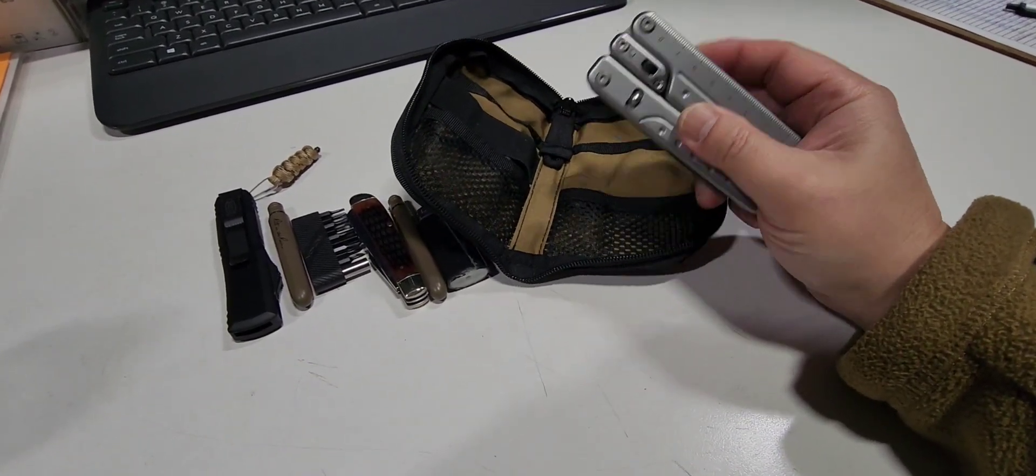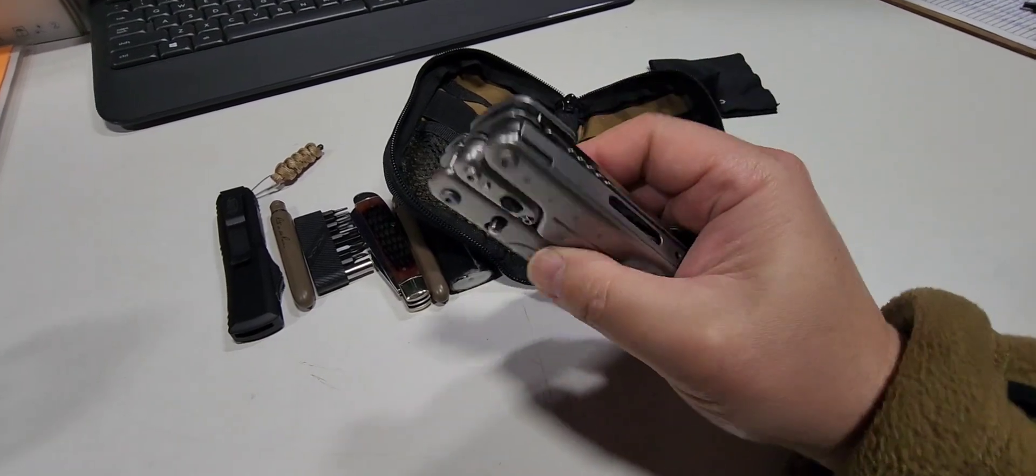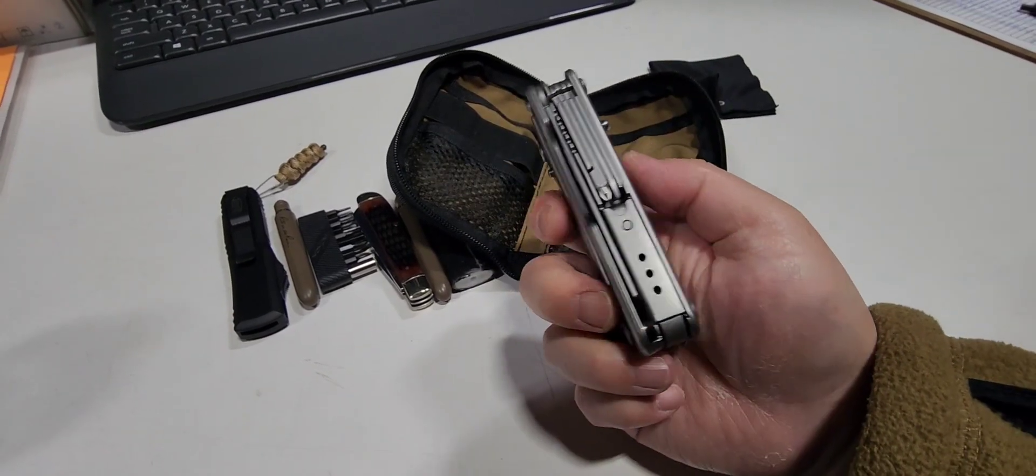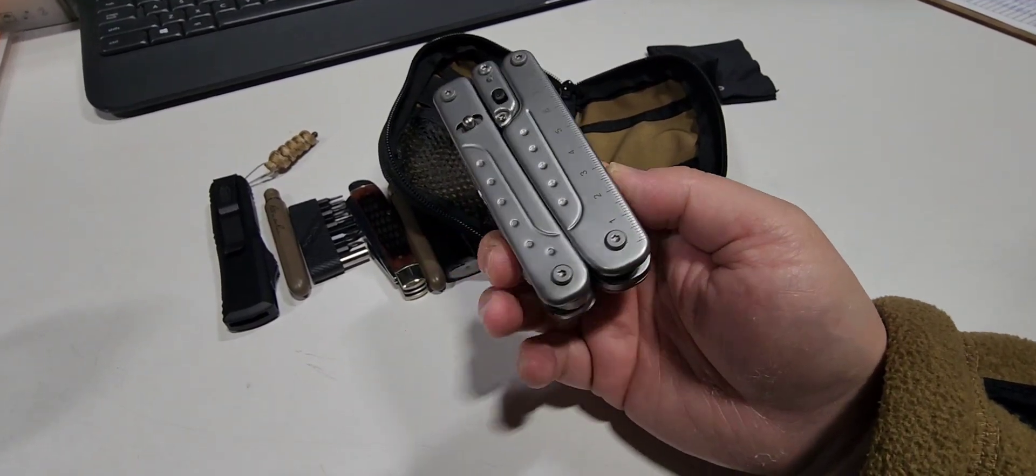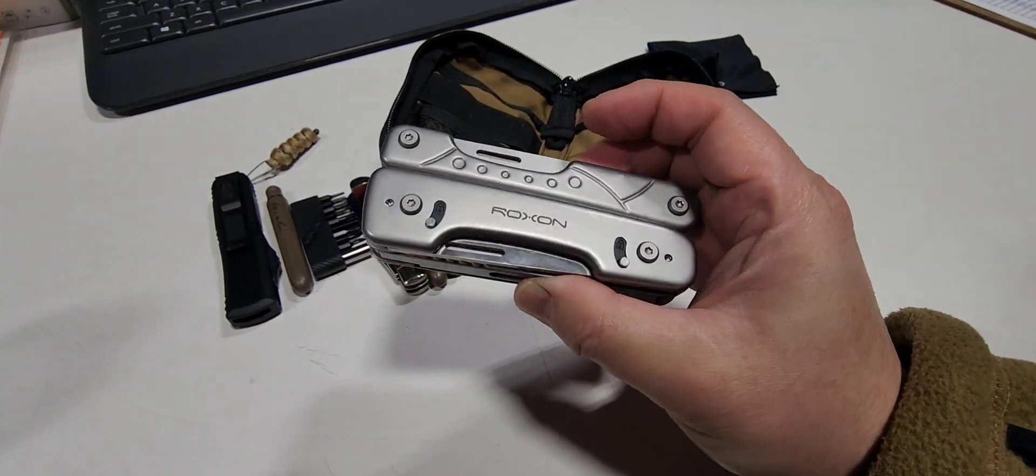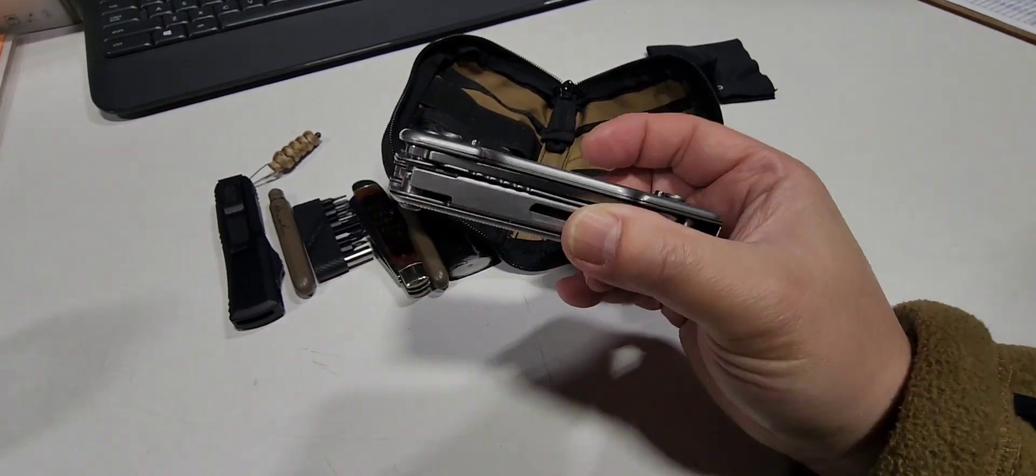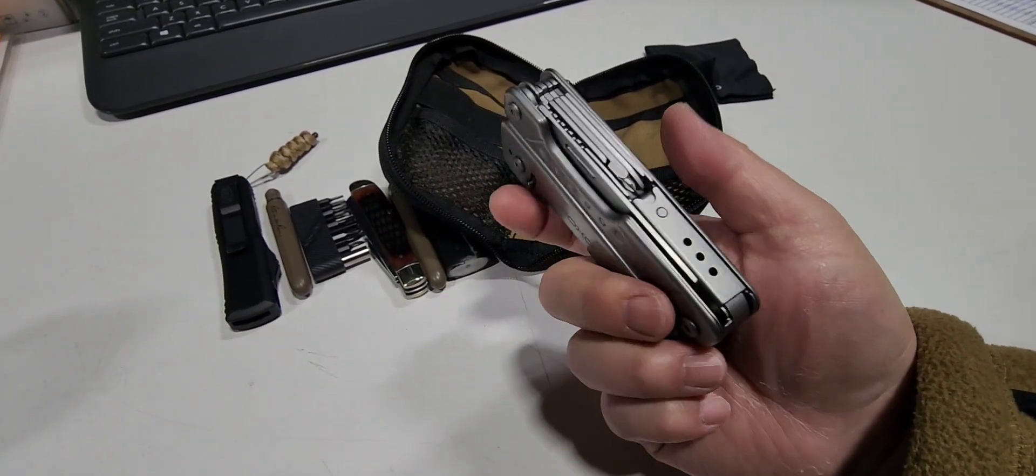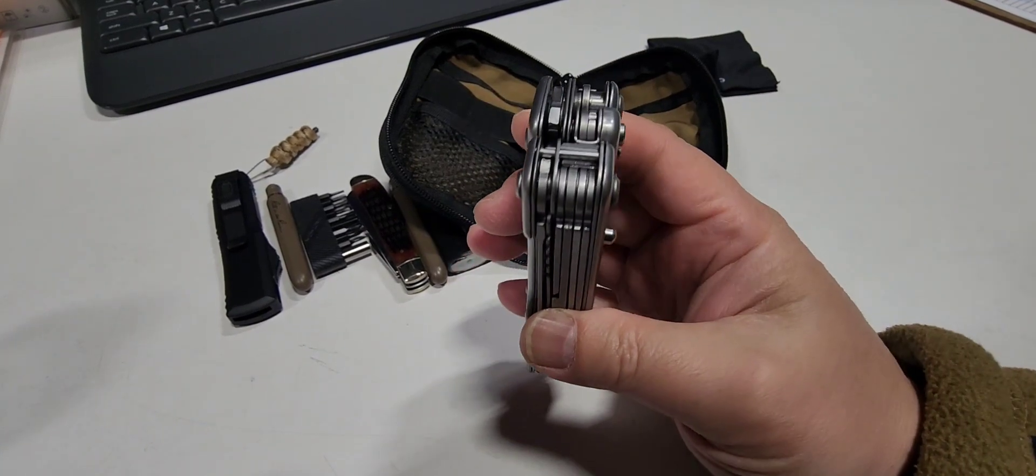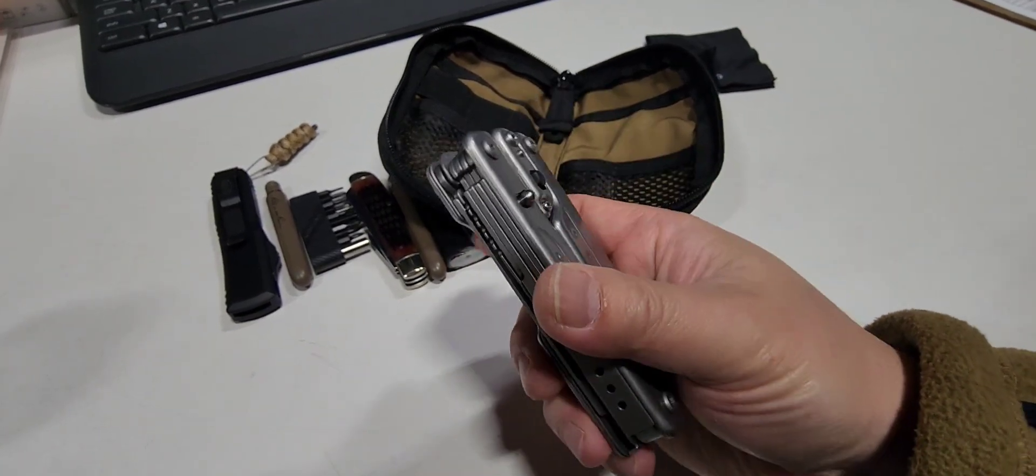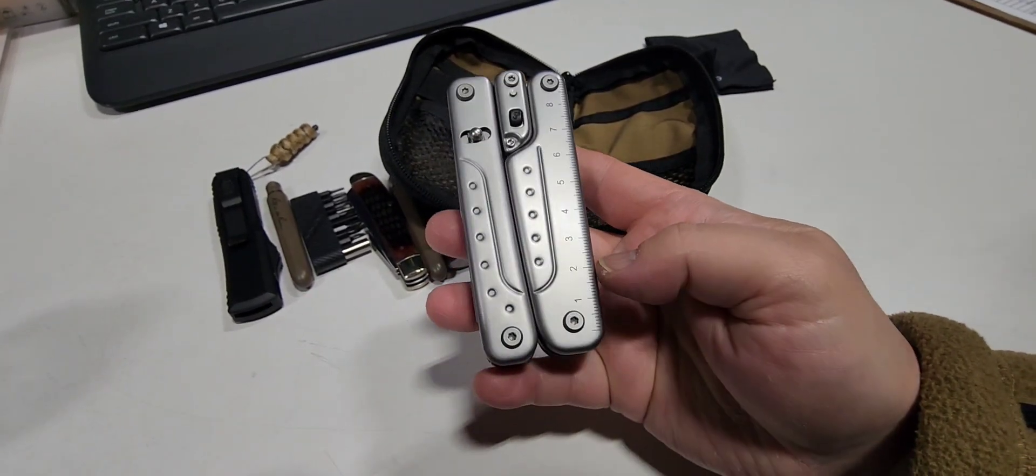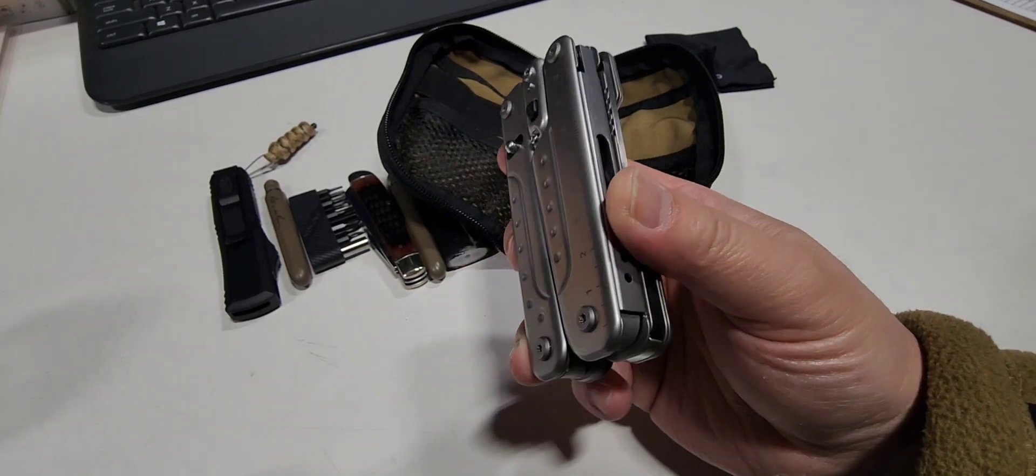Here's the culprit that's taking up majority of the space inside and making the bag look pretty bulky: the full-size Leatherman-style multi-tool made by Roxon. This is a pretty full-size multi-tool, right up there with probably the Leatherman Wave and all that.